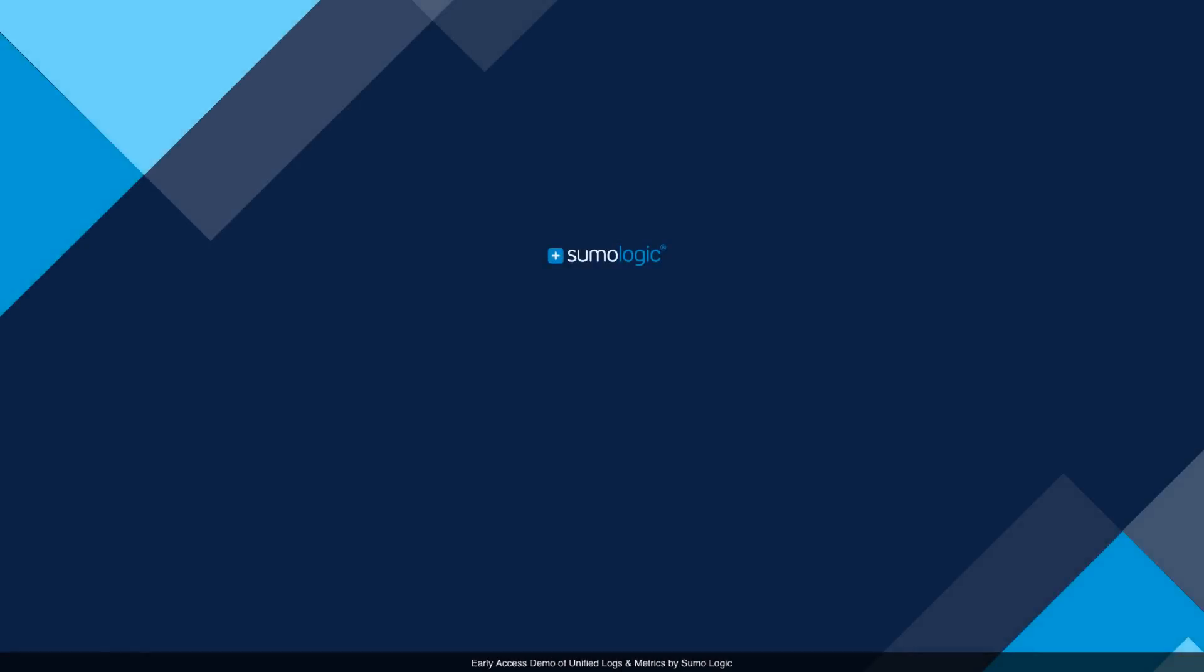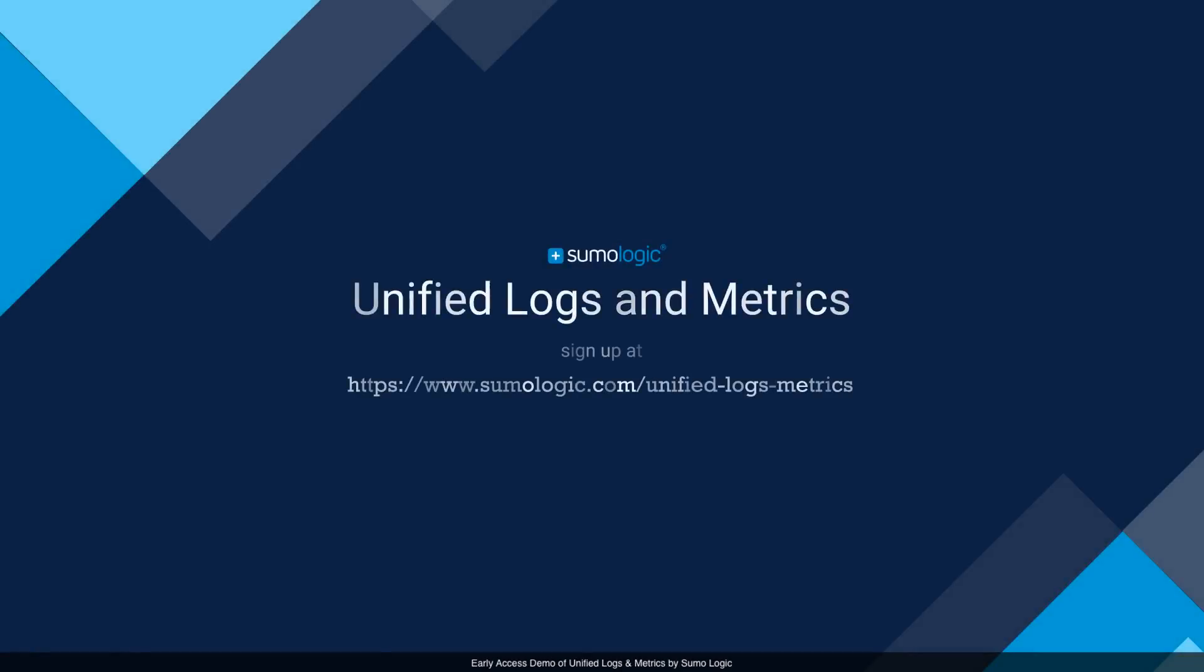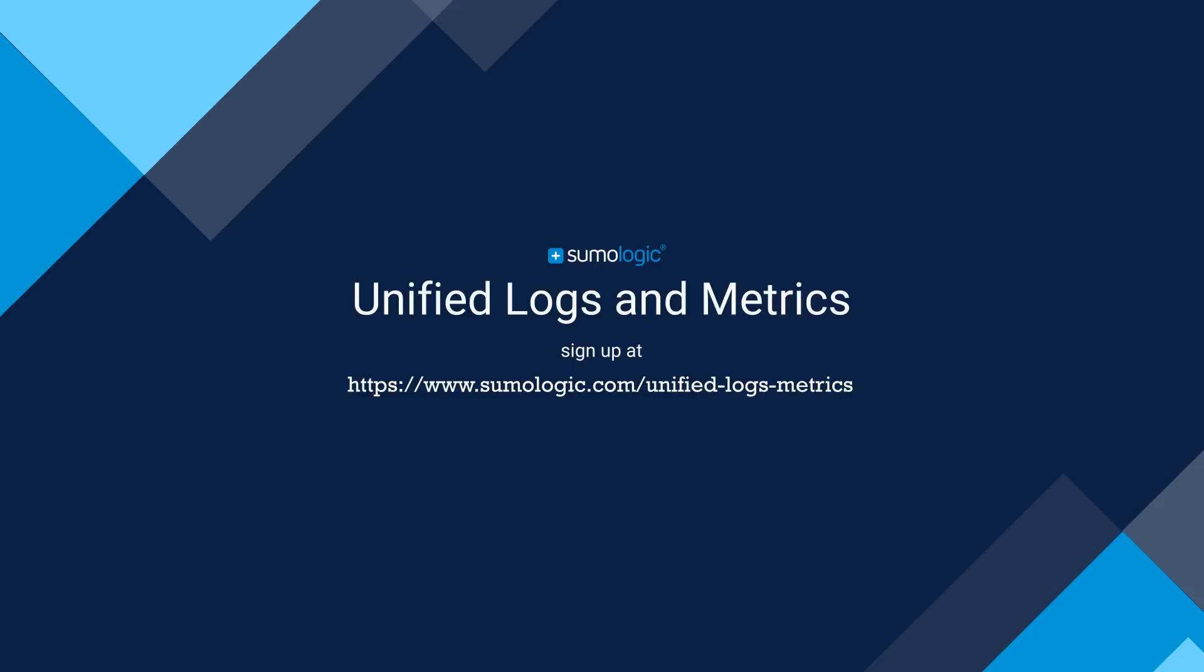So thank you for taking time today to watch the demo of Sumo Logic's unified logs and metric solution. Please check out our website for more details and make sure to sign up for the Early Access Program. Thank you.